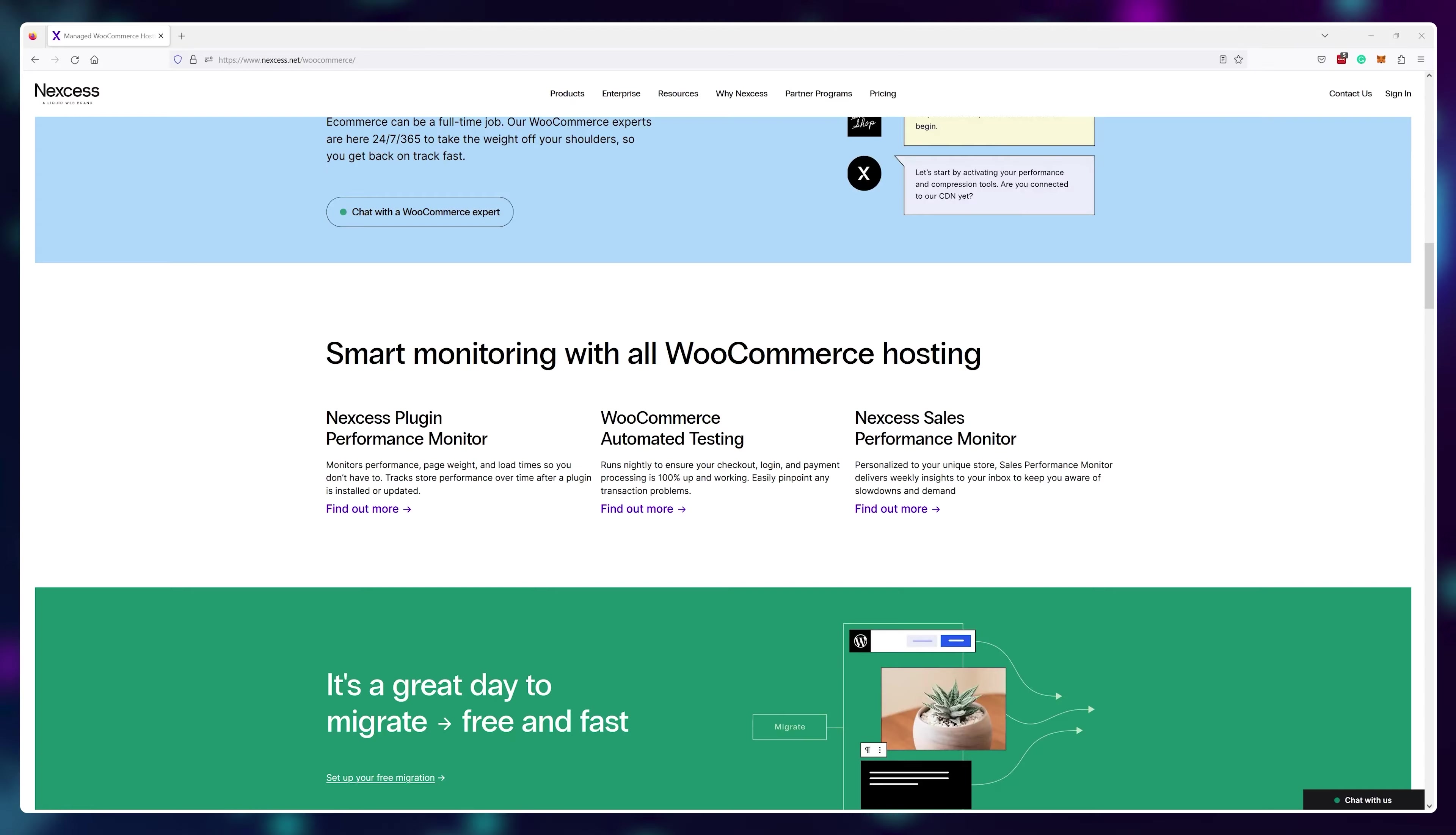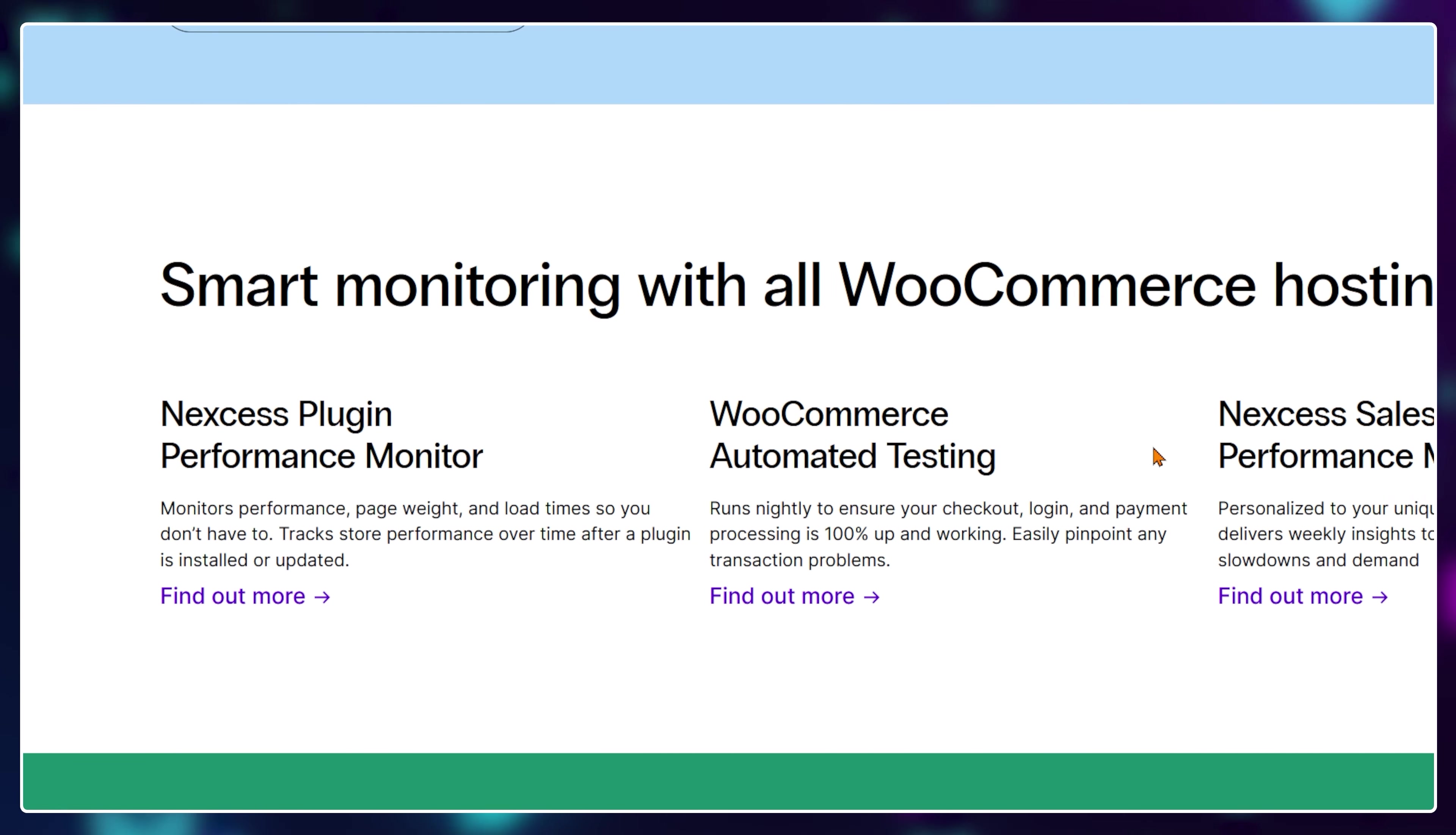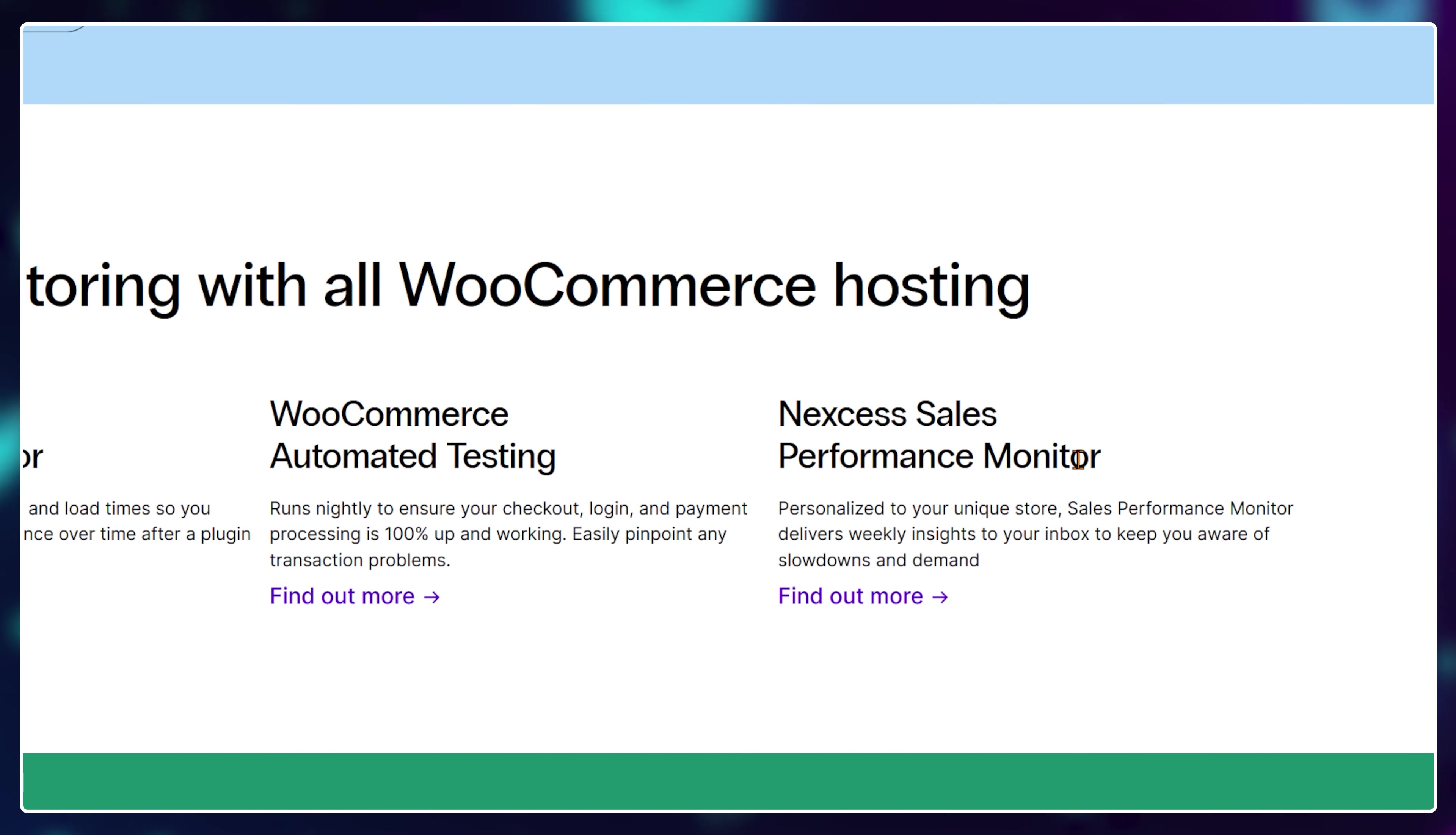Now the reason you want to go with Nexus is because they have a lot of e-commerce specific functionality. But even if you don't use Nexus, WooCommerce actually gives you a lot of e-commerce functionality for free with every single web hosting provider that you use it on.